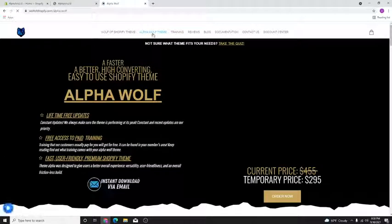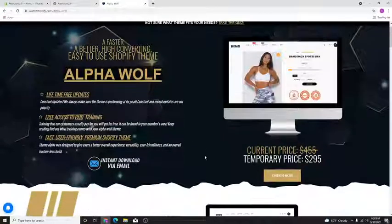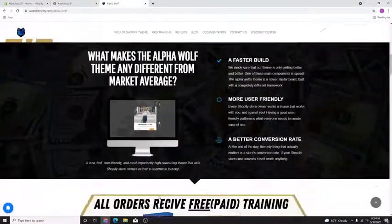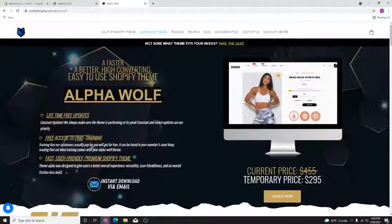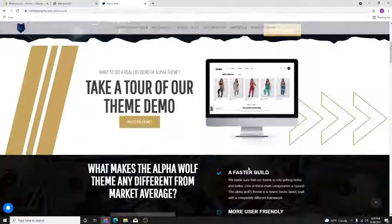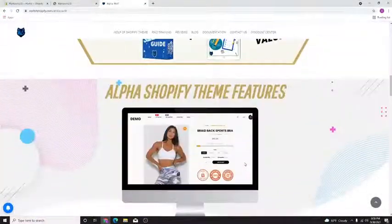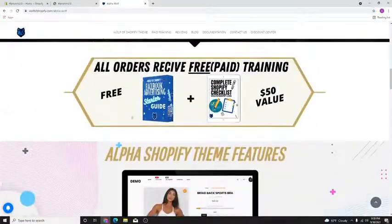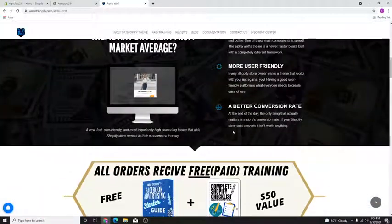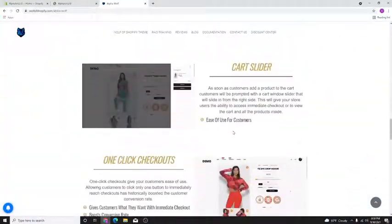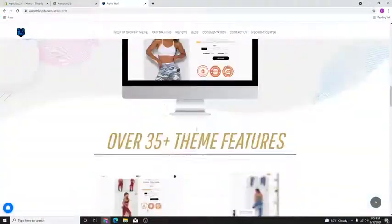Let's hop on that real quick. For the Alpha Wolf theme, you go to wolfshopify.com and click the second link — here it is. This is the Alpha Wolf theme, currently on sale. It comes with the Facebook Ads starter guide, the Shopify checklist, and the theme itself.